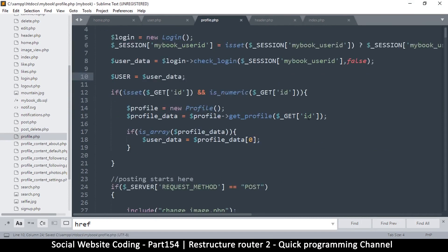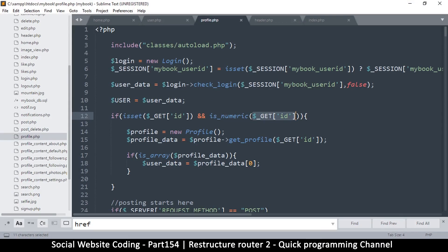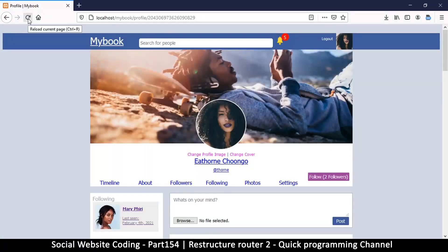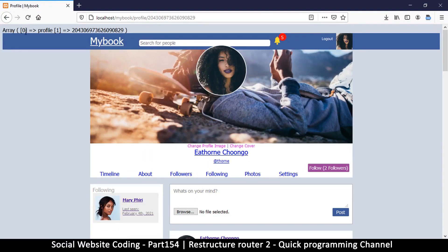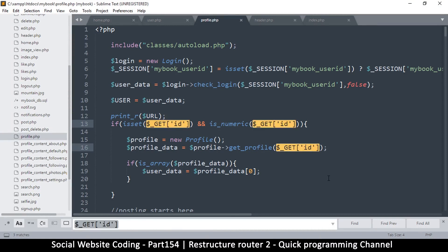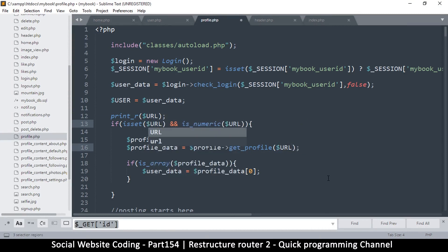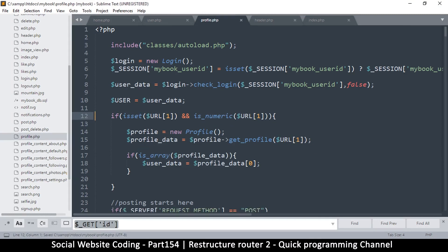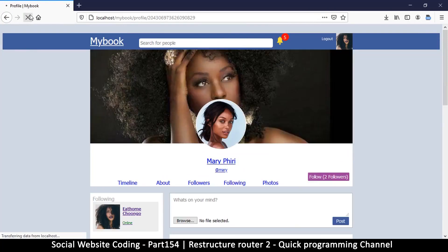Profile.php is looking for GET id. What I will do at the very top is just print out what is inside the URL, so that I can know where exactly the id is. At this point you can see that index zero has 'profile' and index one has 'id'. So everywhere there's a GET id, I will replace it with URL index one. That should solve our problem.